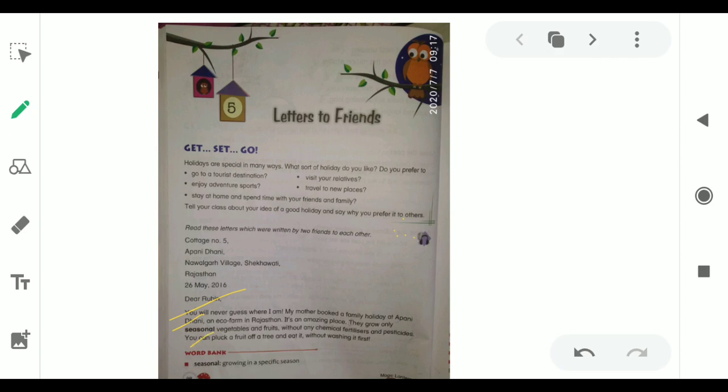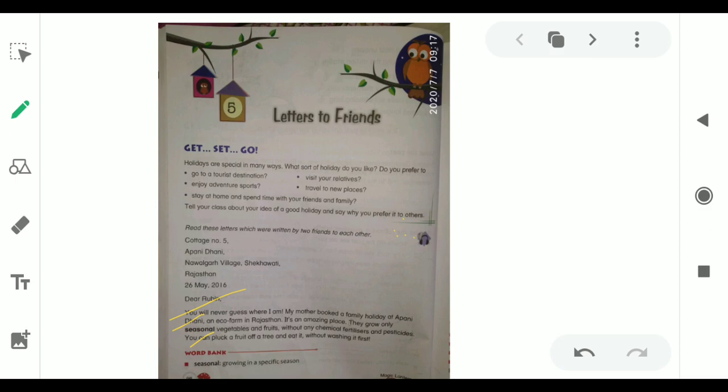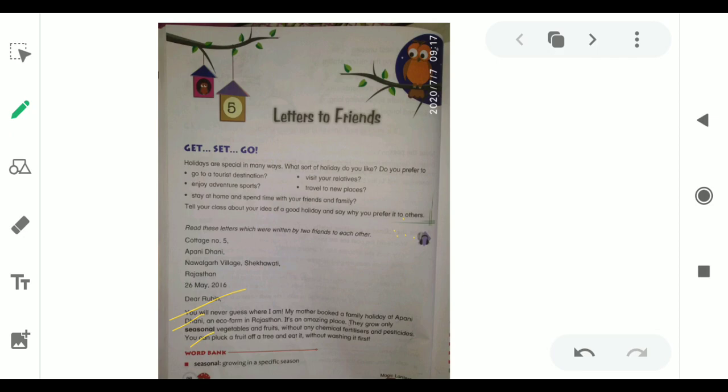You can pluck a fruit off a tree and eat it without washing it first. Suhana is writing a letter to her friend Rubin, saying you will never guess where she is. Her mother had booked a family ticket at Apanidhani, which is an eco-farm in Rajasthan. That place was amazing because they grow seasonal vegetables and fruits without any chemicals and pesticides, and everyone can pluck a fruit and eat it directly without washing it.